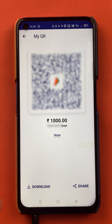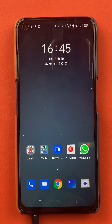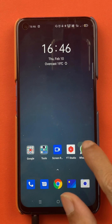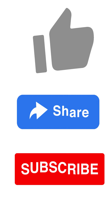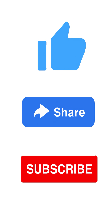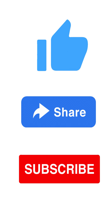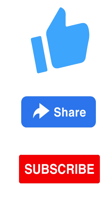These are the simple steps by which you can create a QR code with an amount in the BHIM application. That's pretty much it for today's video. If you liked the video, hit that like button, share this video with your friends, and don't forget to subscribe to my channel. I'll see you all in the next one. Thank you.